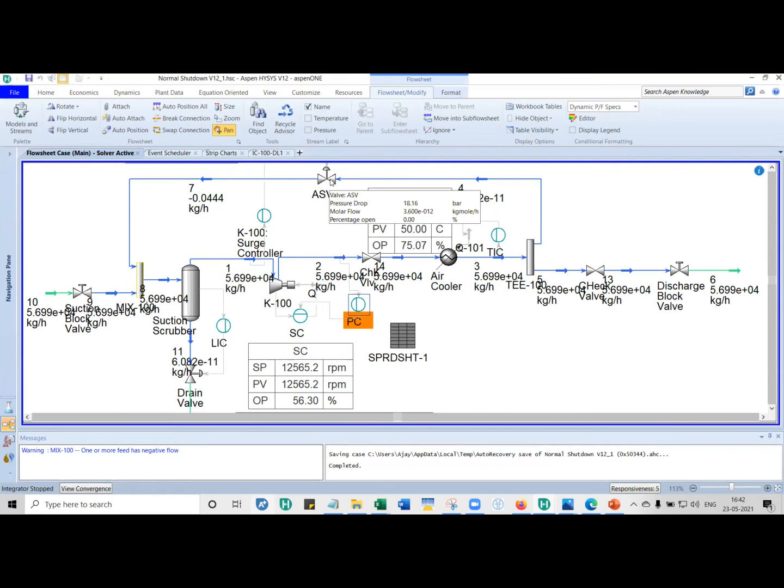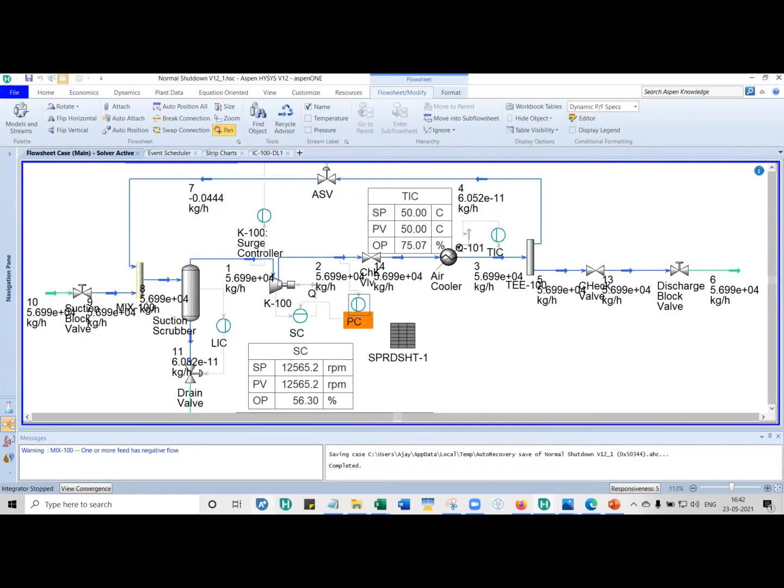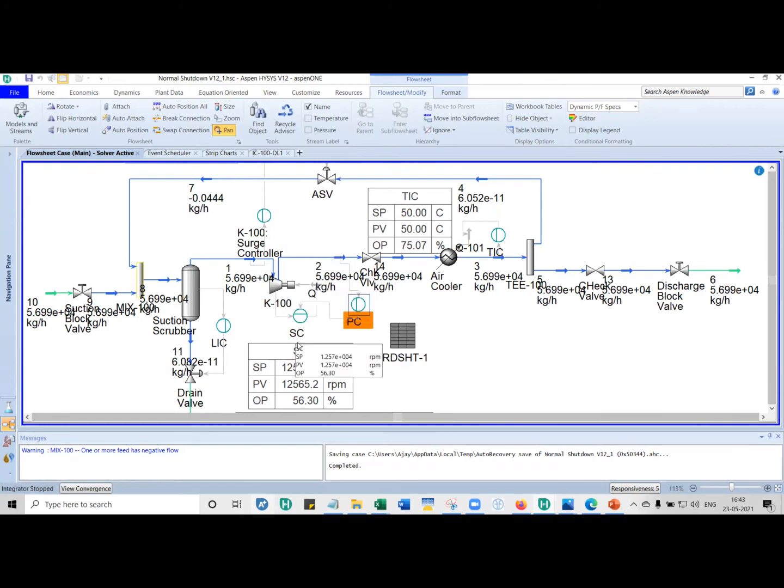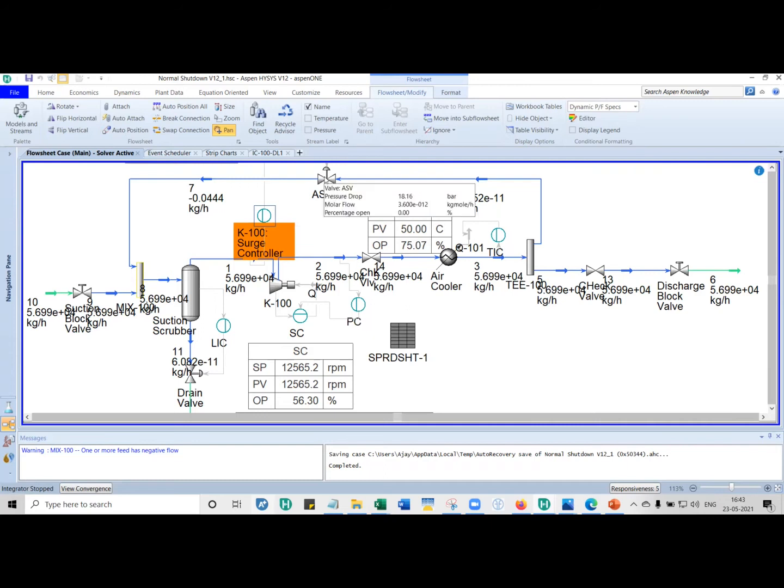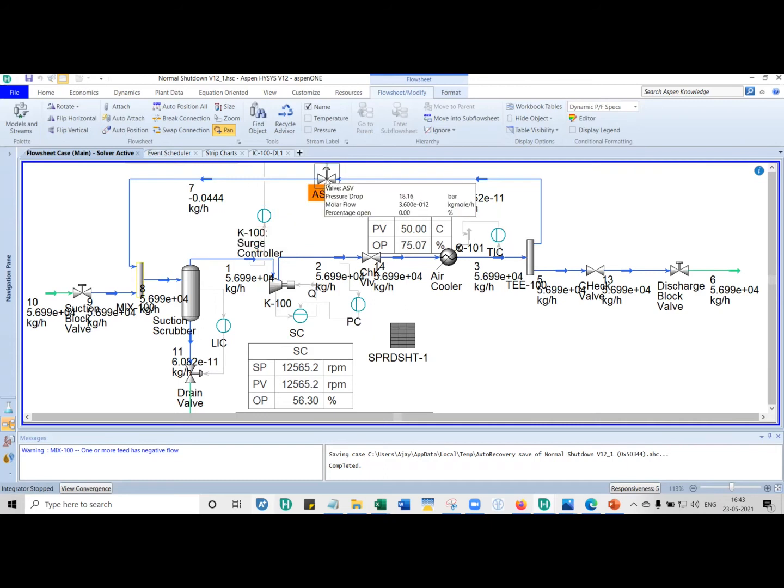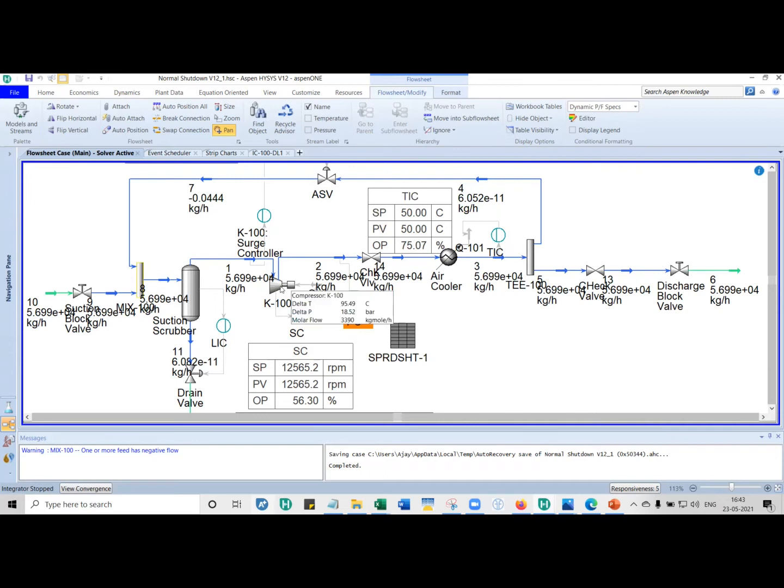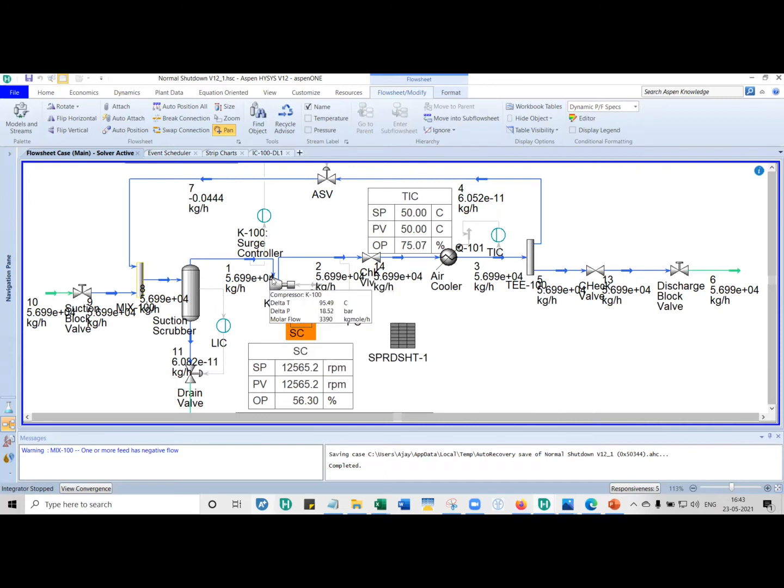The next thing is, let's say the compressor was tripped. When the compressor has tripped, the controller is still trying to function. In a normal shutdown, what we do is open the ASV completely 100% open, and then we trip the compressor. If the surge controller is still functioning, then as the compressor is starting to coast down, this controller will try to keep closing the anti-surge valve. We don't want that to happen. So we must disconnect the controller from messing around with the anti-surge valve.